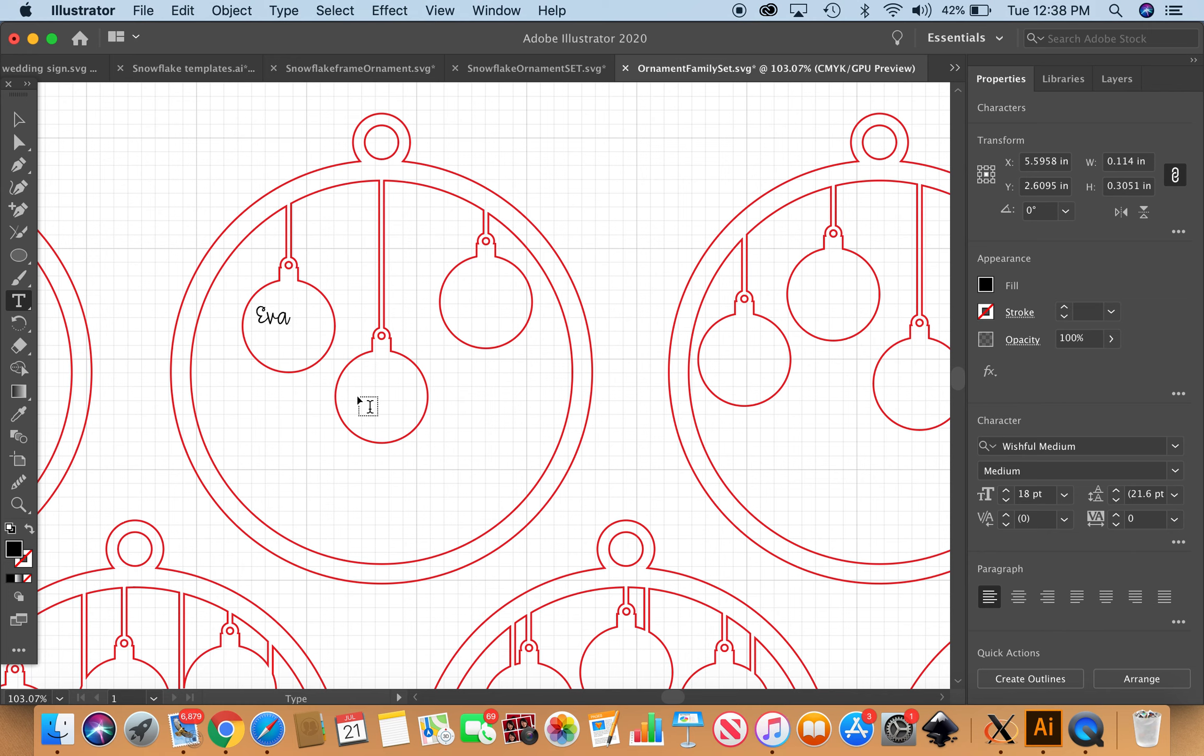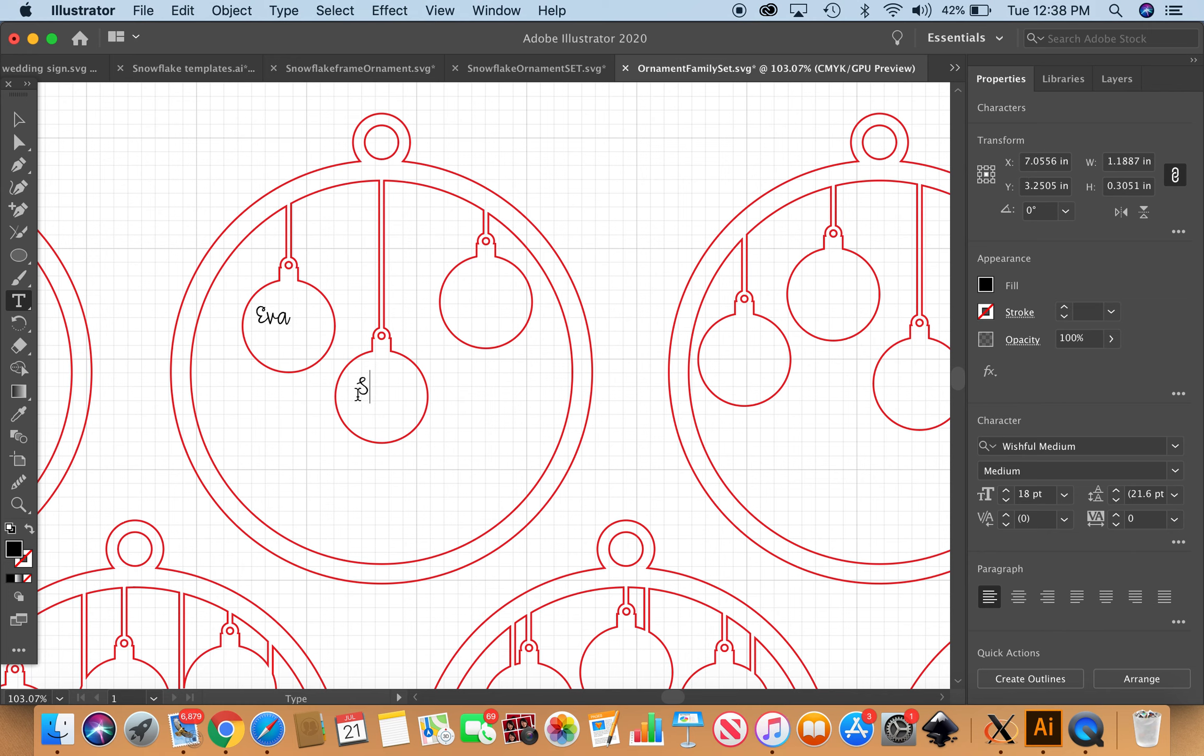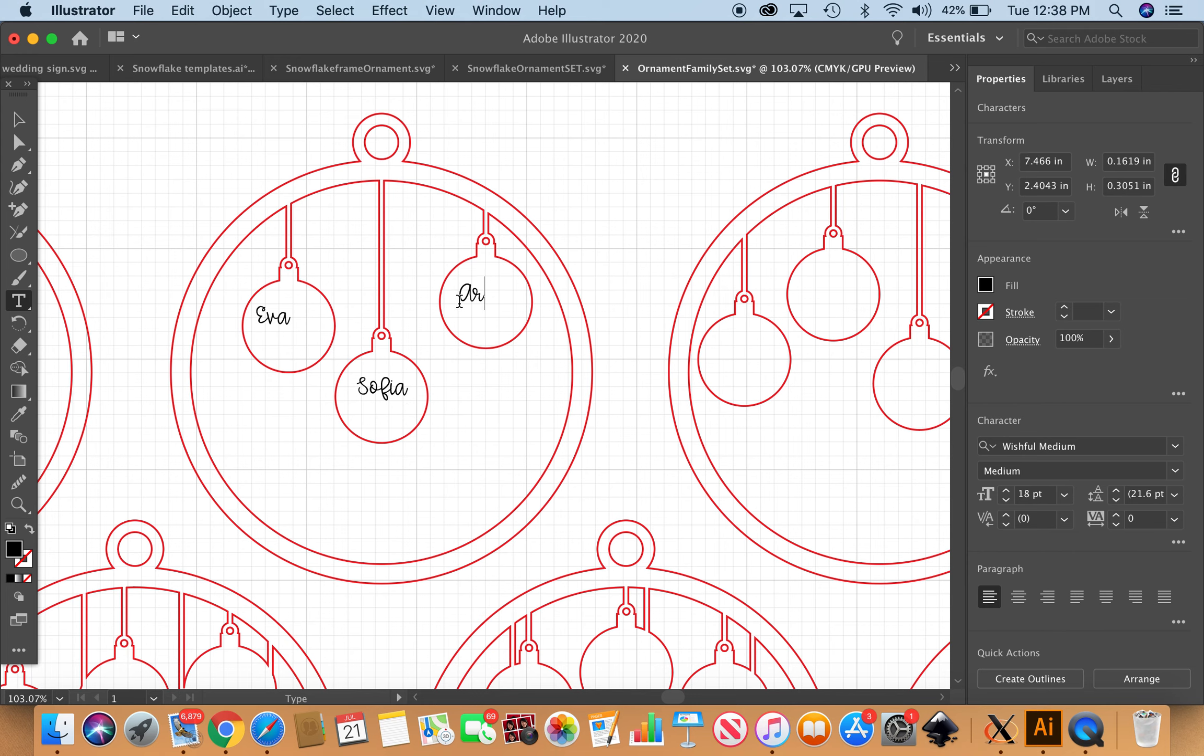Click again on the next ornament and she's got a daughter, Sophia. And then on the last one clicking again and mom is Ariana.